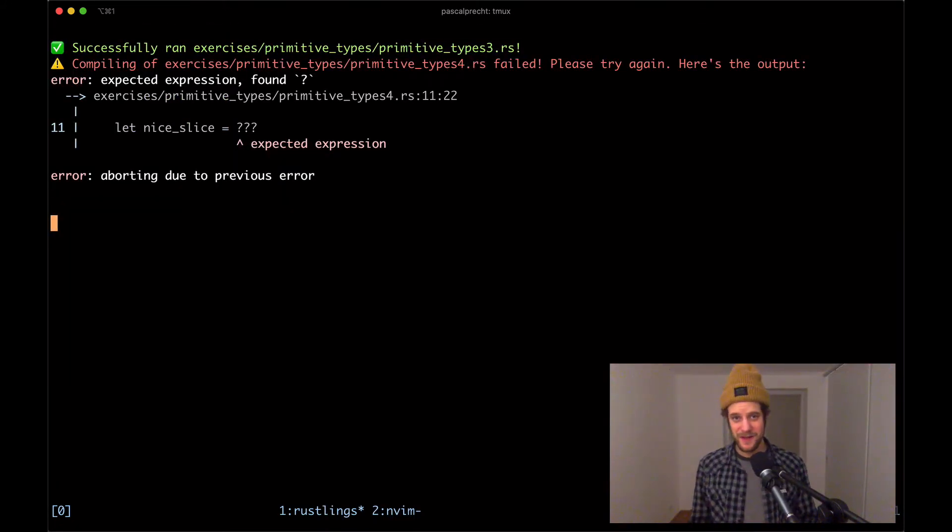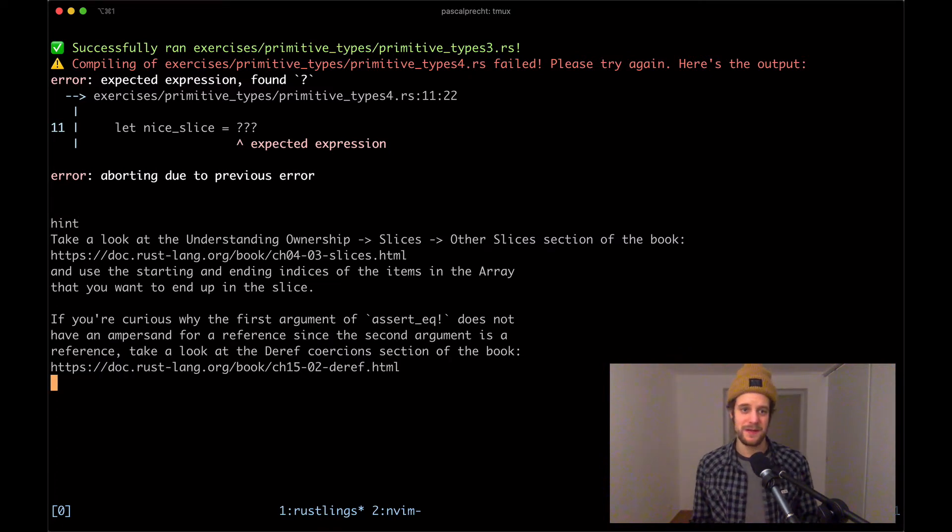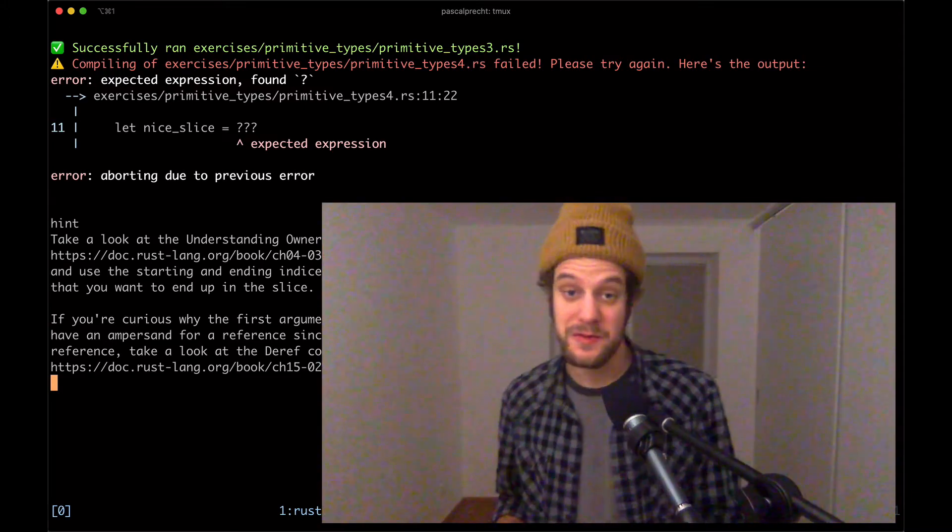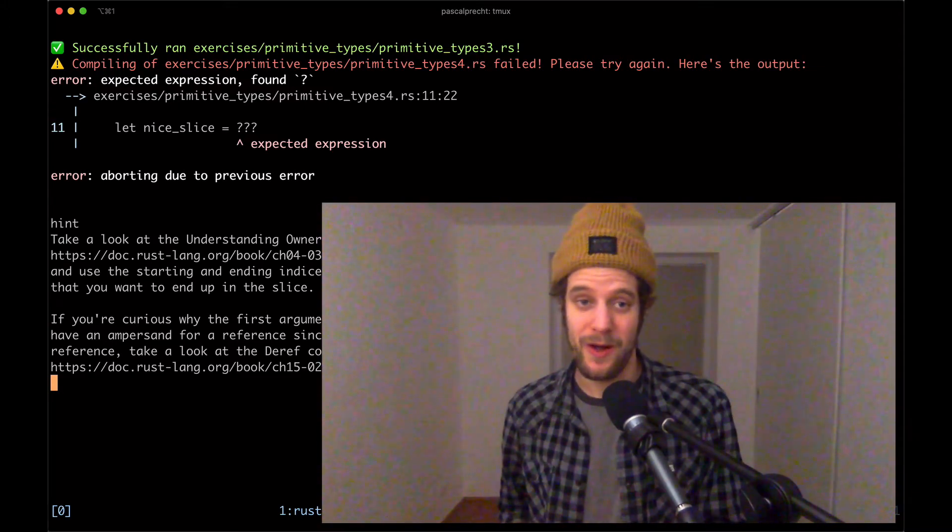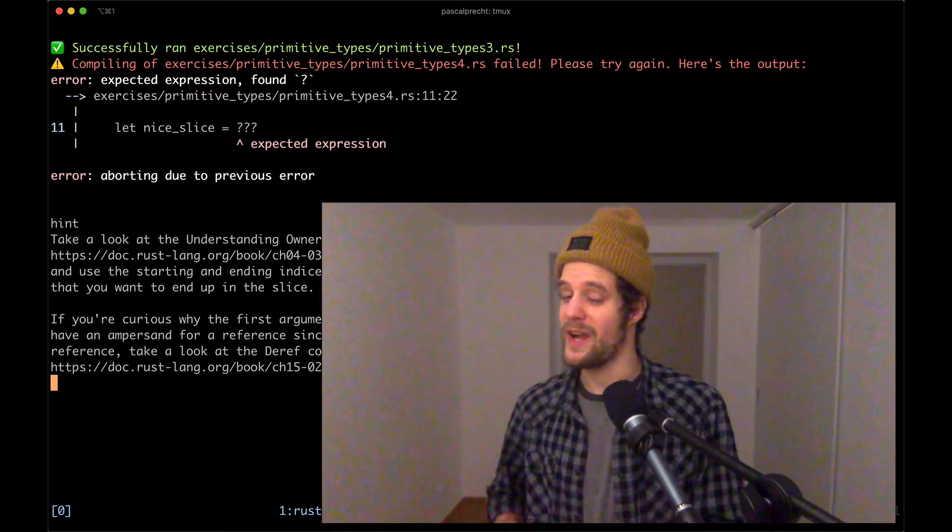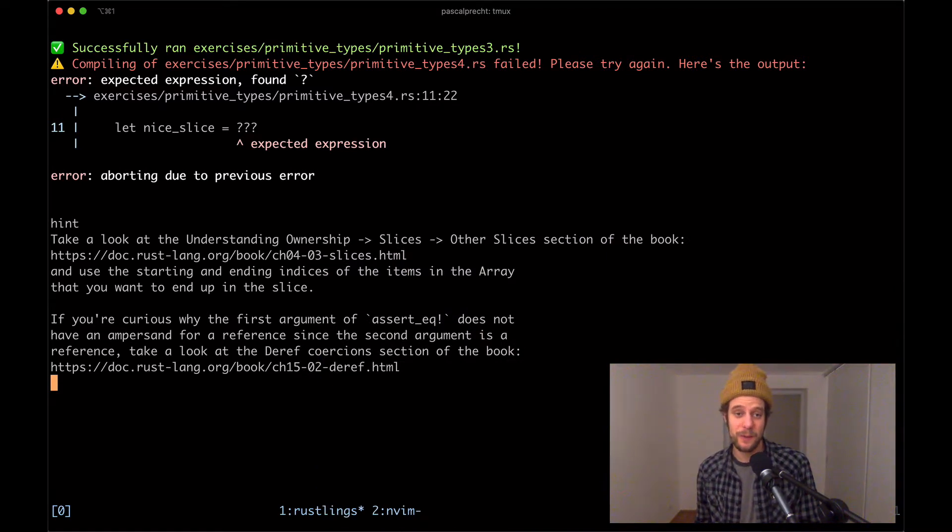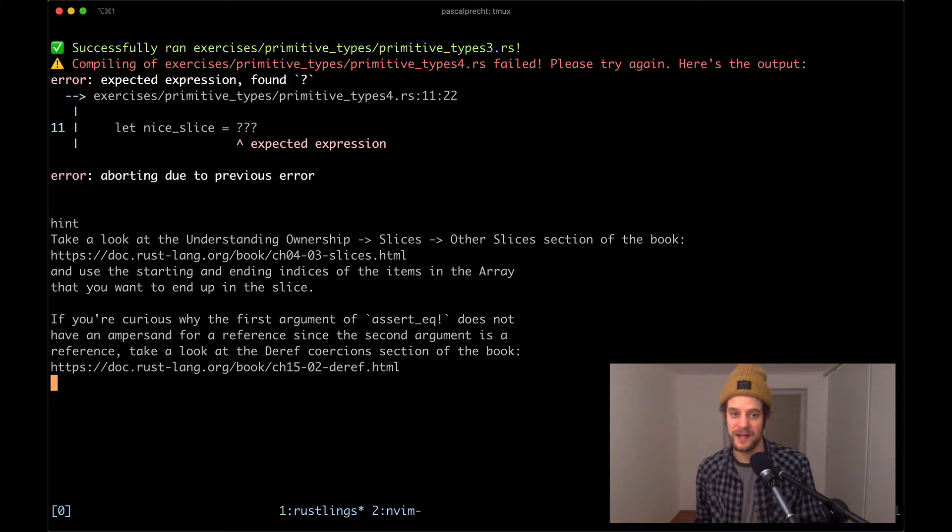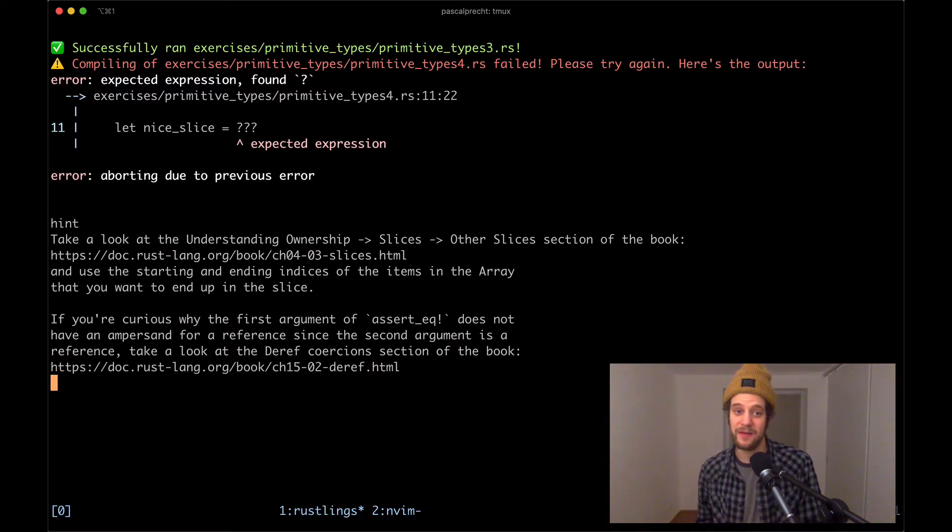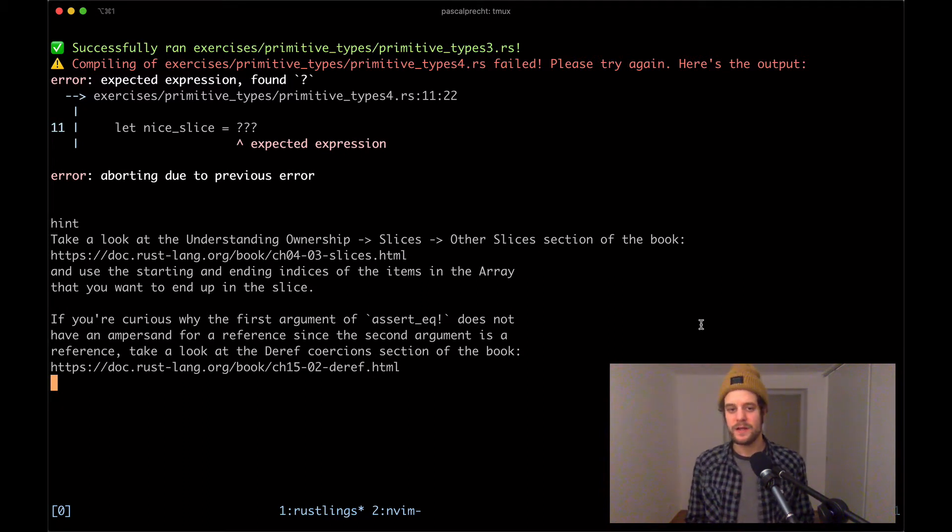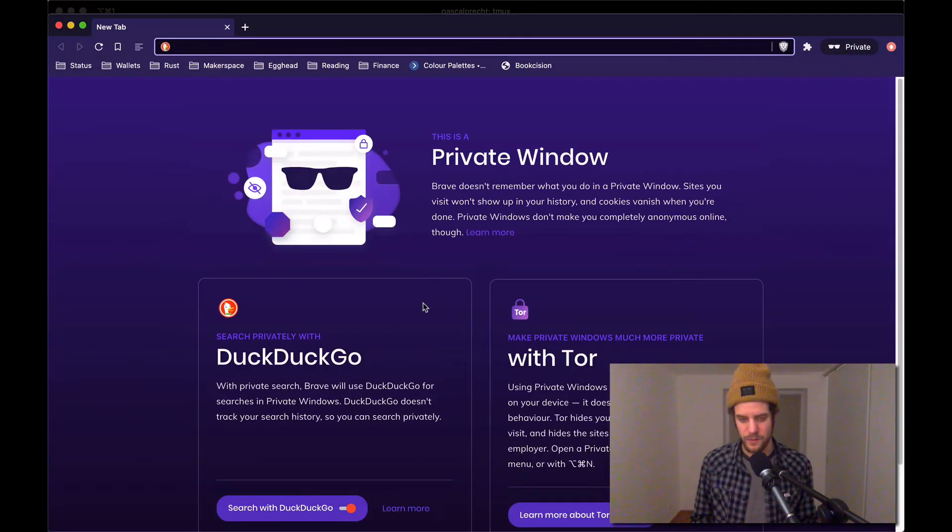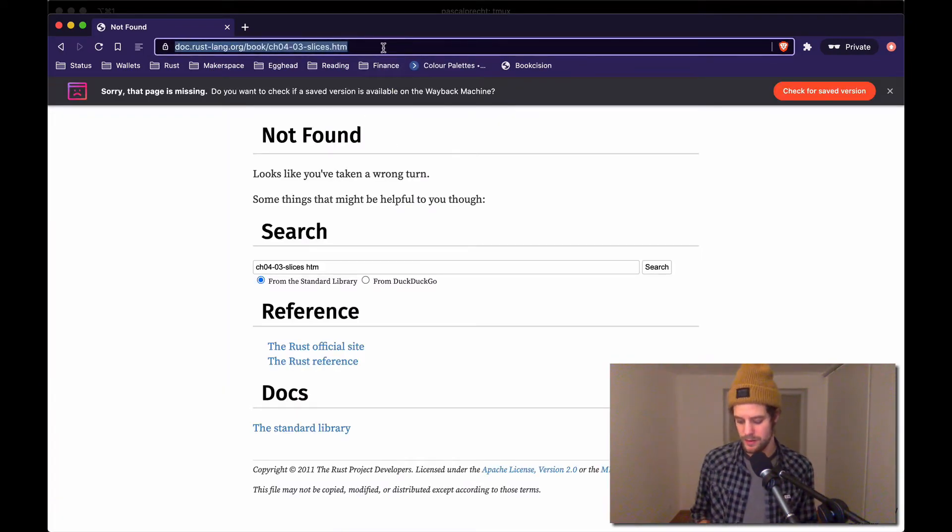Okay, so in primitive types four, let's take a look at the hint. Okay, so take a look at the understanding ownership, slices, other slices section of the book. So for those who don't know, there is a book that's available to you for free online on doc.rust-lang.org/book and this is what this hint is referring to. So go to that section in the book and use the starting and ending indices of the items in the array that you want to end up in the slice. If you're curious why the first argument of assert_equals does not have an ampersand for reference since the second argument is a reference, take a look at the deref coercions section of the book.